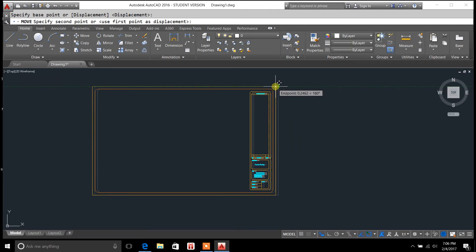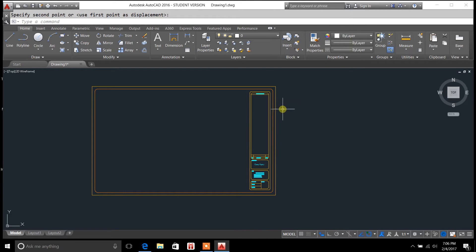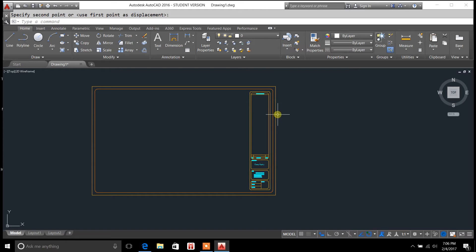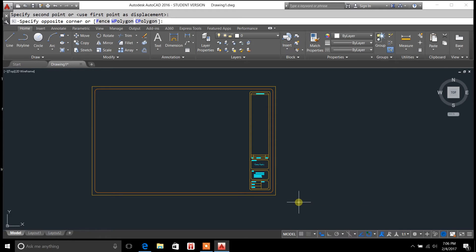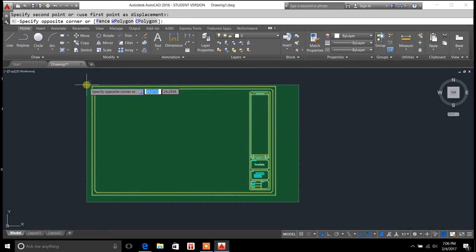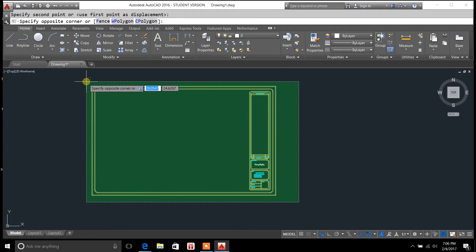Now, let's say I wanted to just move an individual object inside this block. I'm going to have to explode it. And how you do that is basically you're breaking up all these individual objects so that they're independent of each other.